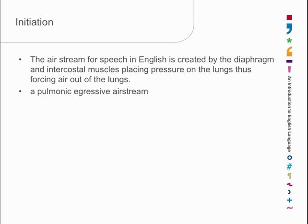But not all speech sounds are made that way. Clicks, for example, which are used in some Southern African languages, they are made with the air coming in, and the air doesn't go into your lungs, it only goes into your mouth. Essentially, you suck the air into your mouth and release the suction through your tongue. Well, those aren't pulmonic, they are oral, and they are ingressive. So there are oral ingressive airstreams, but they're not used very often.